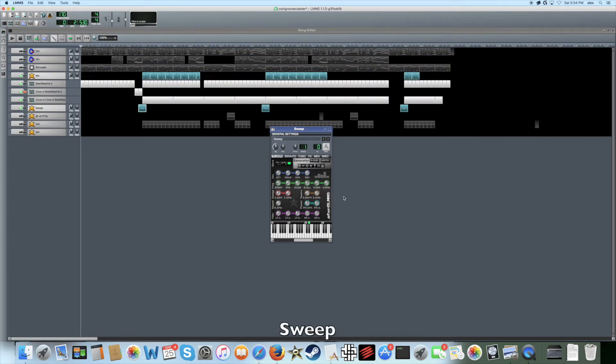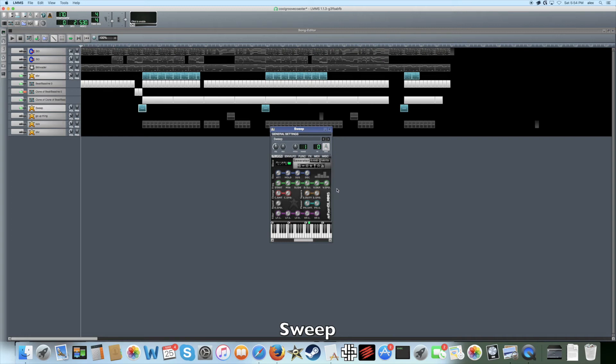Next, I'd like to show you some of the 8-bit sweeps I use in my music. First, I'll show you the upward sweep, which sounds like this. And by changing the slide to negative and increasing the starting frequency, you can change it to a downward sweep, like this.